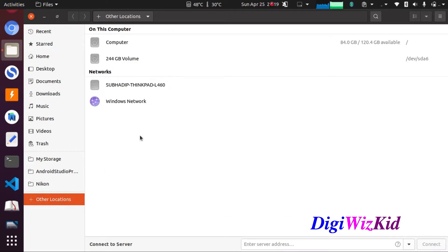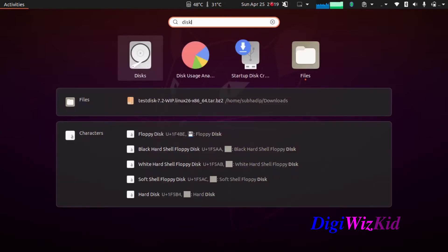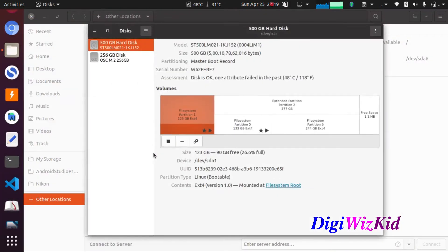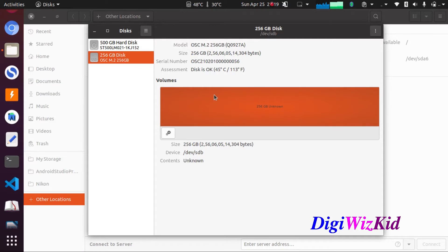But it is not listed in files because it is not formatted and the file system partition is not created yet, as shown on the disk.